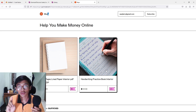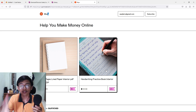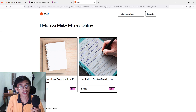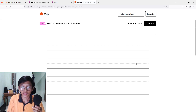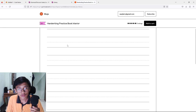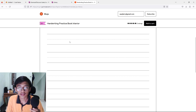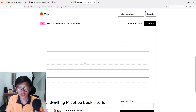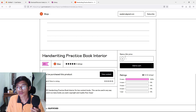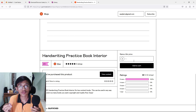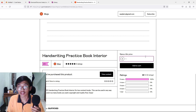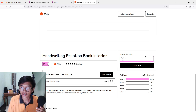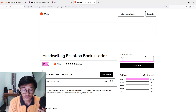The link for this interior is in the description so you can just click on it. Open it up — it's suitable for handwriting practice so people can write on it. To download it: it says 'name a fair price' — you can give a small gift to the creator if you want, since he provides this product for free, but you can also download it for free.